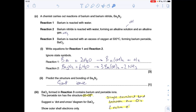A chemist carries out reactions of barium and barium nitride. Reaction 1: barium is reacted with water. Reaction 2: barium nitride is reacted with water forming an alkaline solution — alkalis have hydroxide ions associated with them — and an alkaline gas. The only alkaline gas we need to know at A-level chemistry is ammonia, so those are clues for writing the equations. Reaction 1 is just the reaction of a group 2 metal, barium, with water — straightforward. For reaction 2, the alkaline solution is barium hydroxide and the alkaline gas is ammonia, and balancing gives the answer.